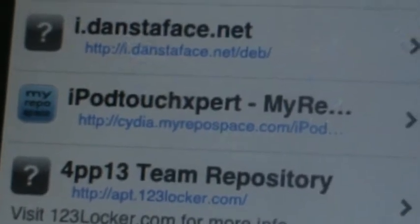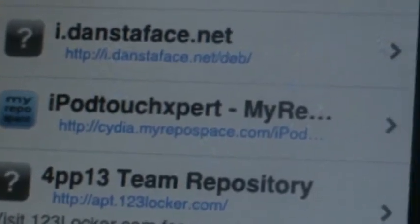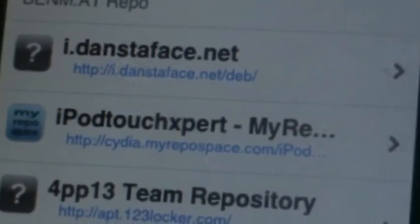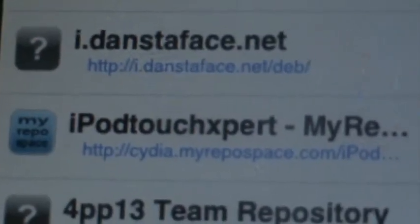The source is: HTTP — myrepo.space.com/iPodTouchExpert — that's iPod with a capital I, capital P, then 'touch expert'. So it should look like that when you add it. There you go — 'my repo' — go ahead and click on there.